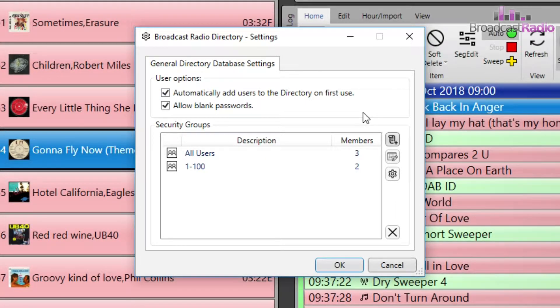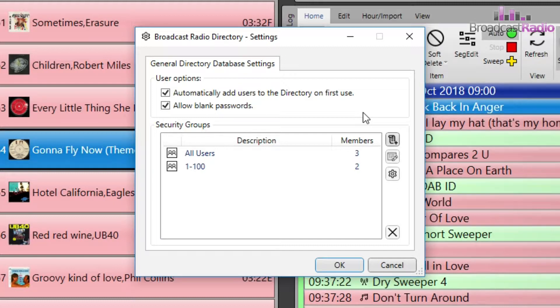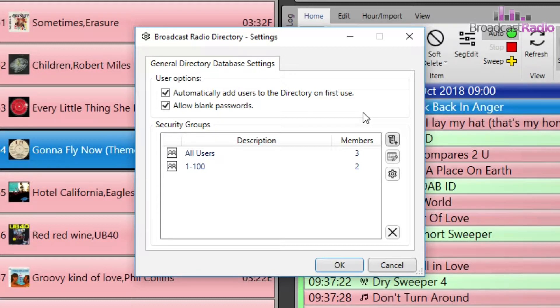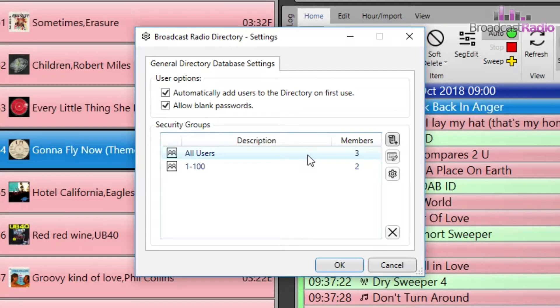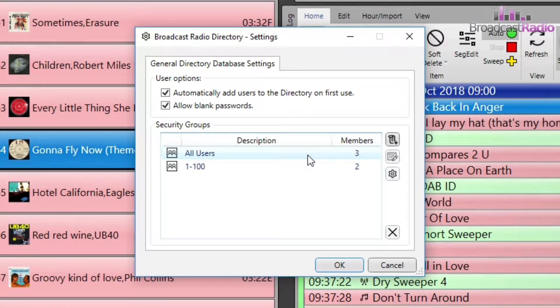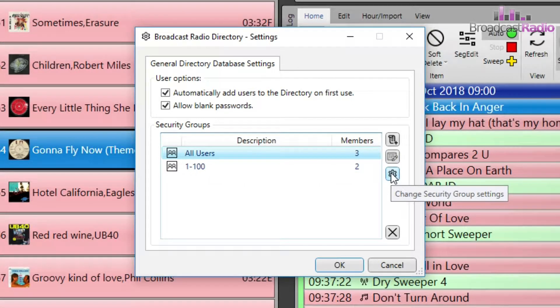Below these two options are the security groups settings. I've got an all users security group which is created by default, and any new user created will be assigned to this group by default. To view the permissions of this group, either click on the name description and click on the cog icon, or simply double-click on the name description.